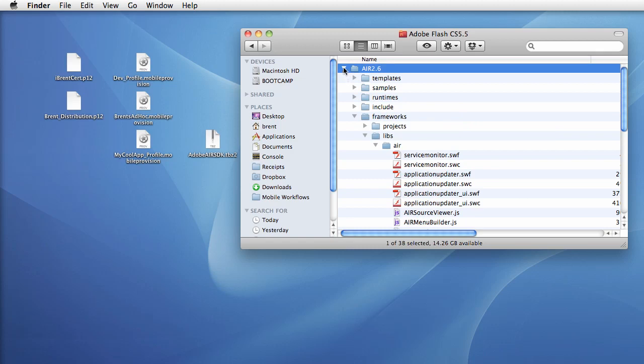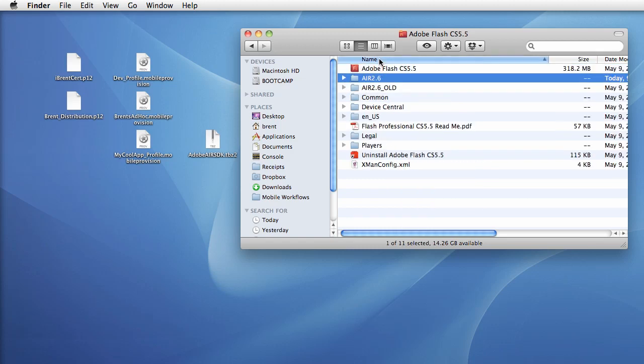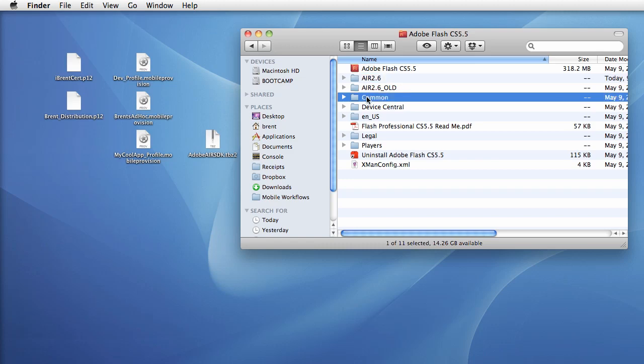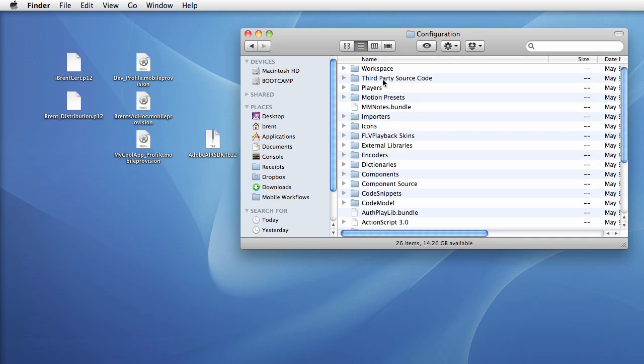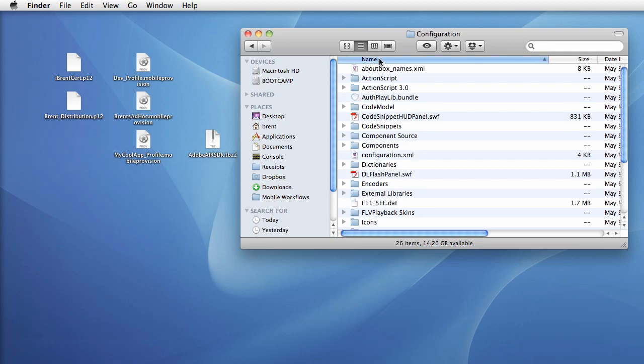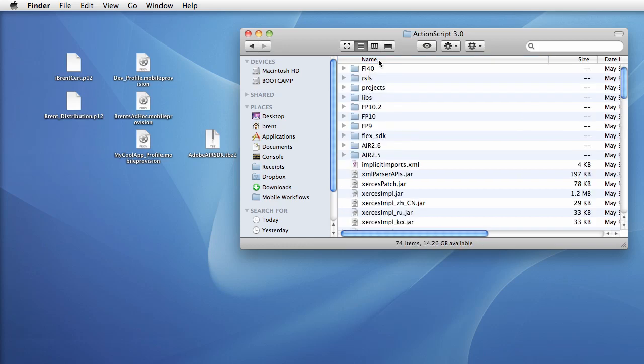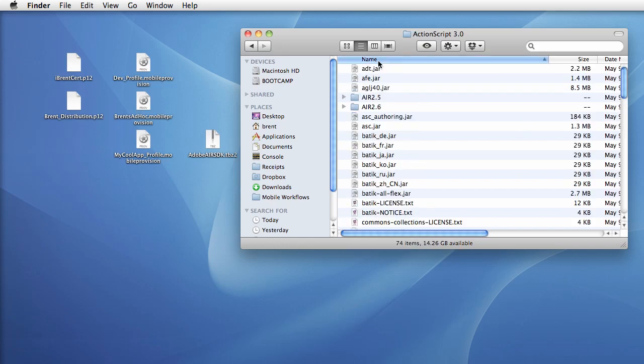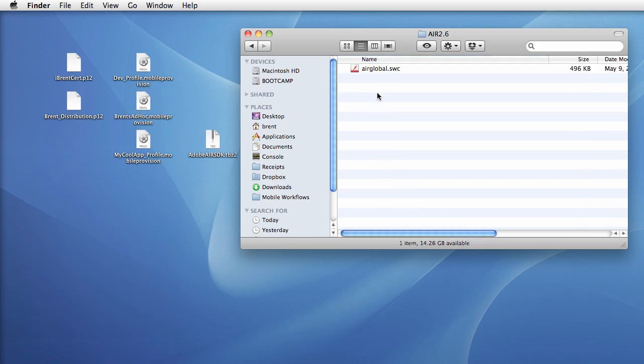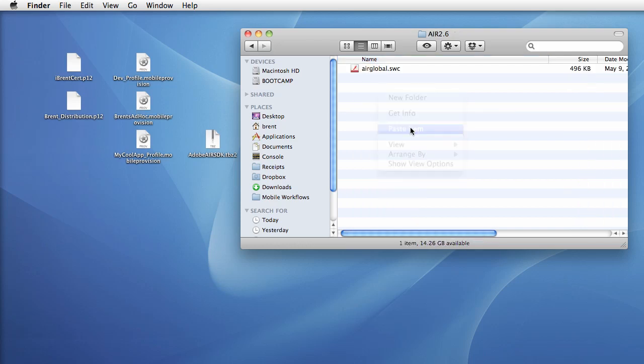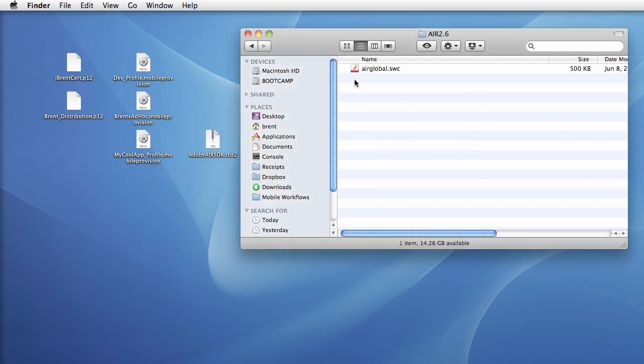Then we're going to back out of this and from in here, let me sort this by name so it's easy to see. At this point we want to navigate to the common folder, and then we want to go to configuration. And in here, let me sort it by name, we're going to jump to actionscript 3.0 and we're going to jump to air 2.6, and then we're going to paste and replace this file. Notice how the file is newer, so what we did is we replaced the air global SWCC.